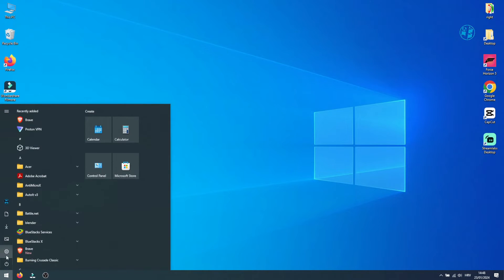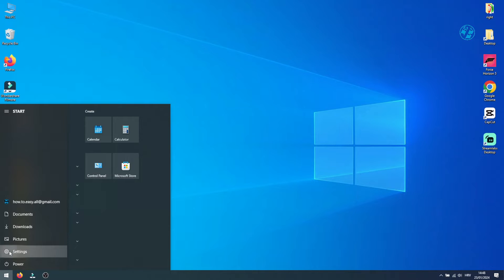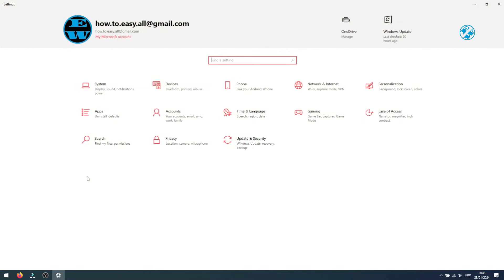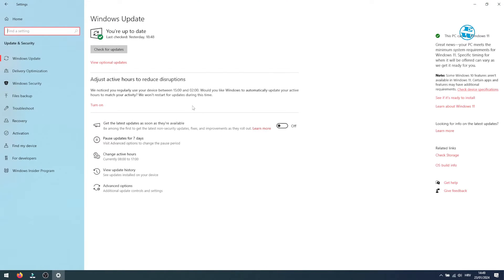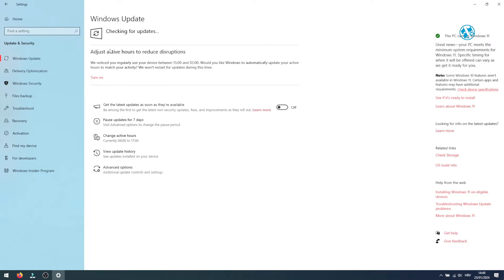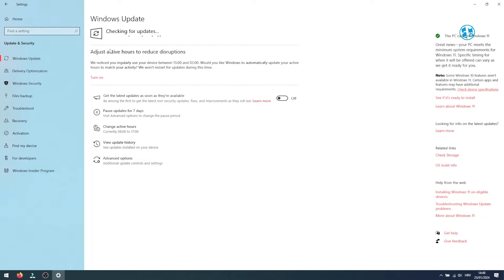Click on Start, then Settings. Choose Update and Security and click on Check for Updates. If there are any pending updates, please install them and restart your PC afterward.